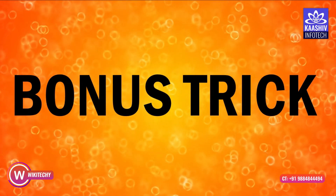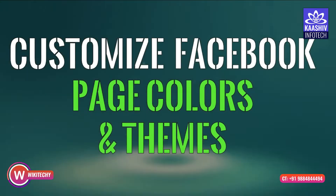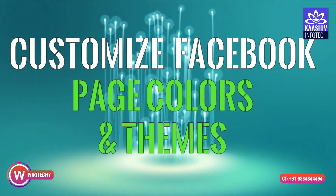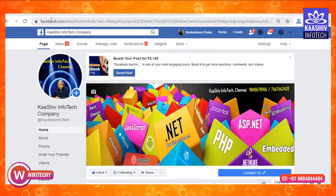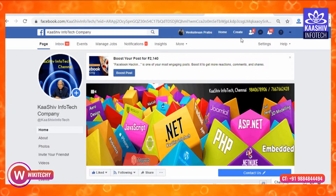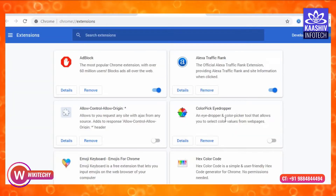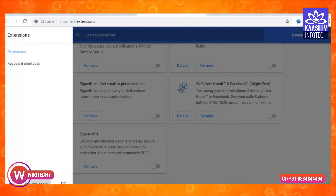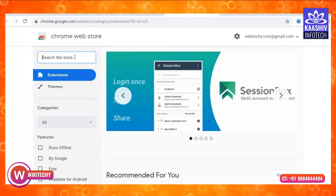For the bonus trick, you can customize the Facebook page. If you have any tips on Facebook, we will see the themes that are available. Now I am on Facebook, at Facebook.com slash Kashuv Info — Kashuv Info Company. Go to the top 3 dots, then More Tools and Extensions. Click on Extensions, then Get More Extensions. You can search automatically for a theme.